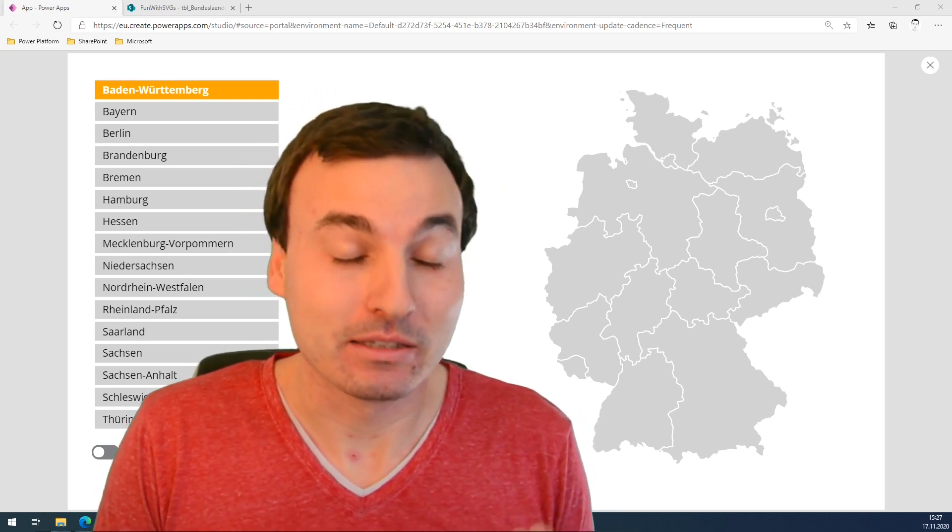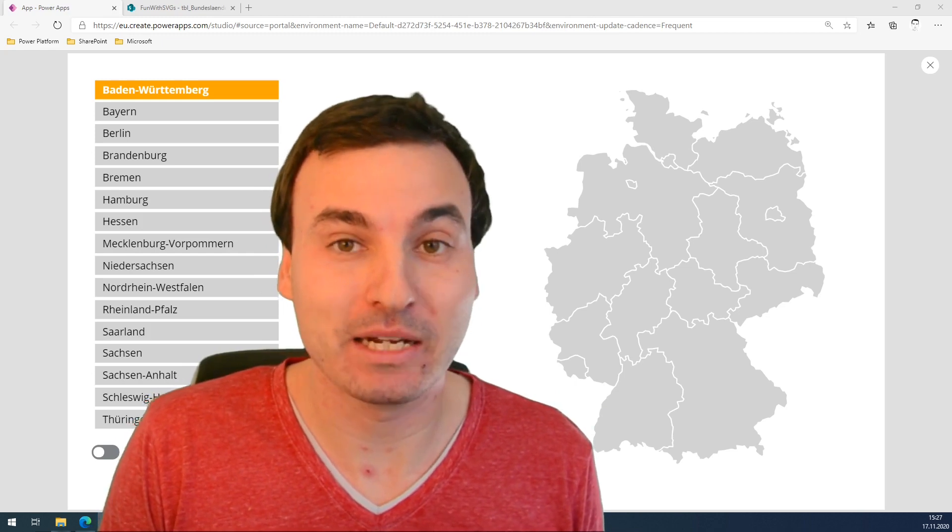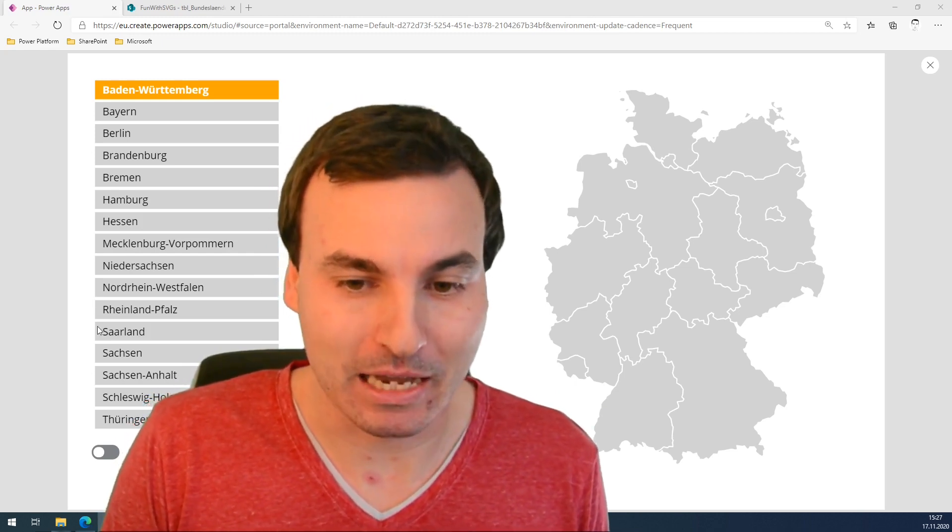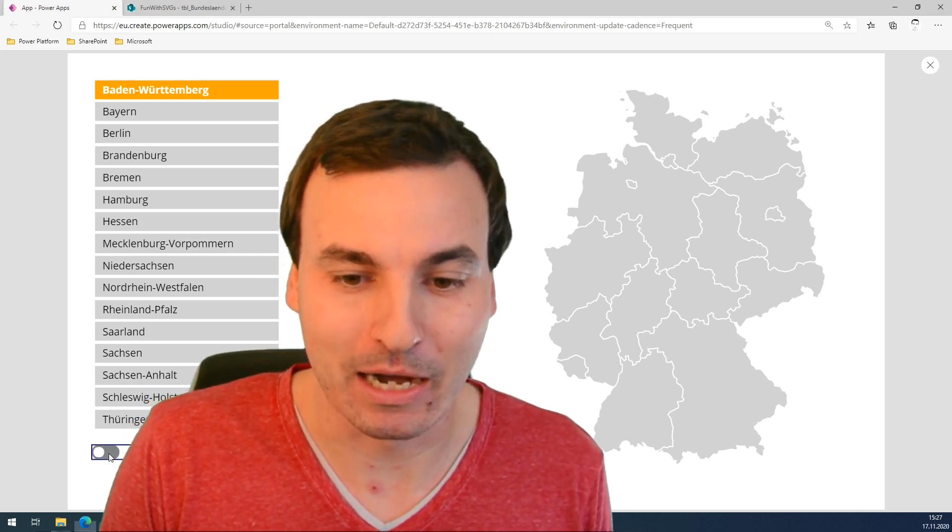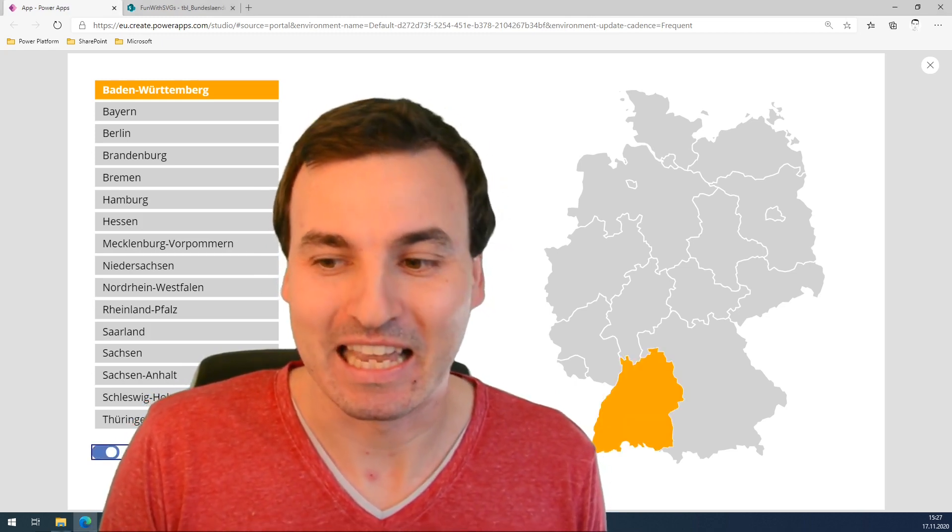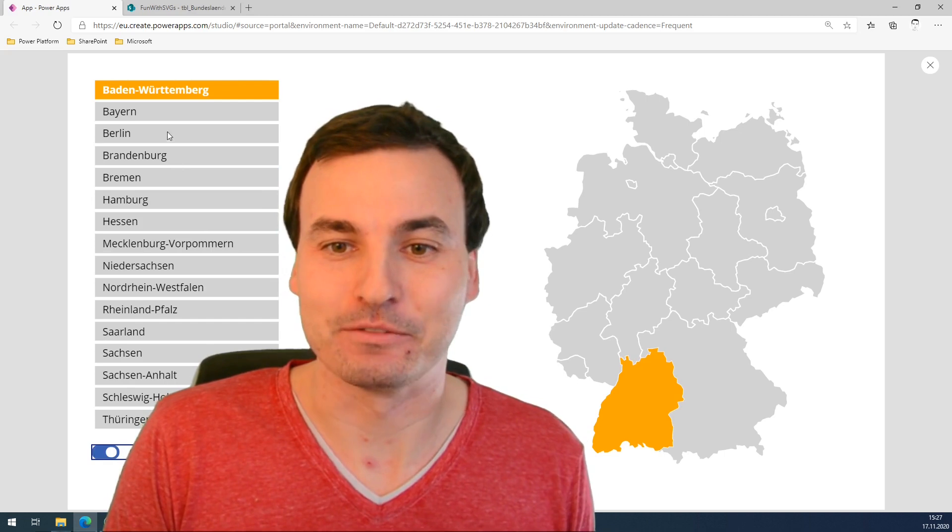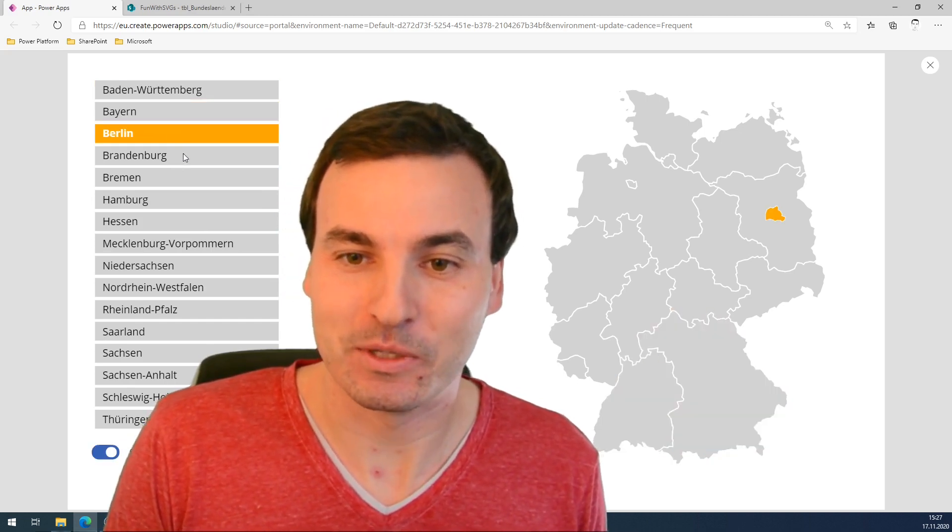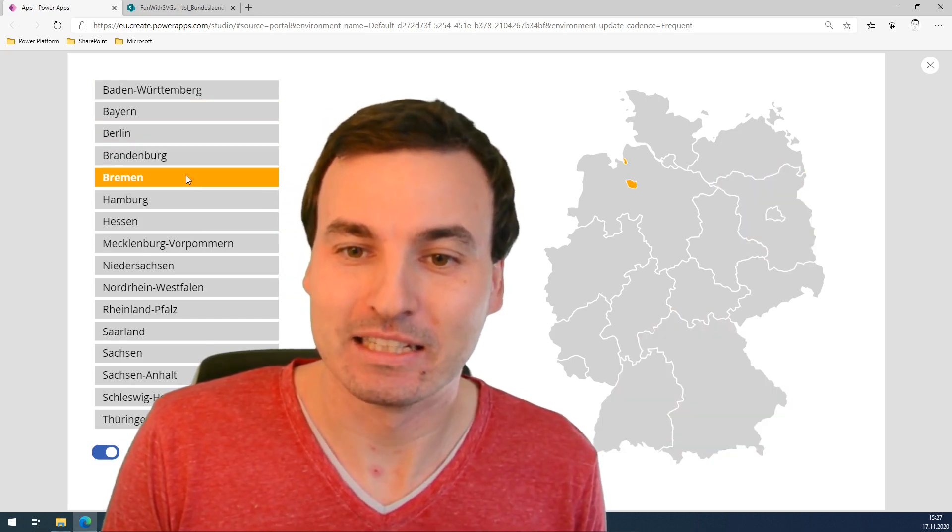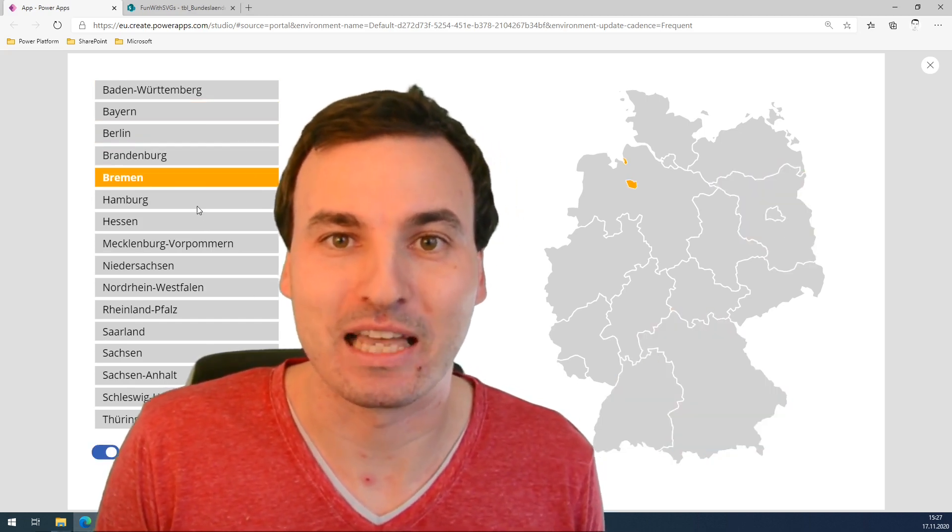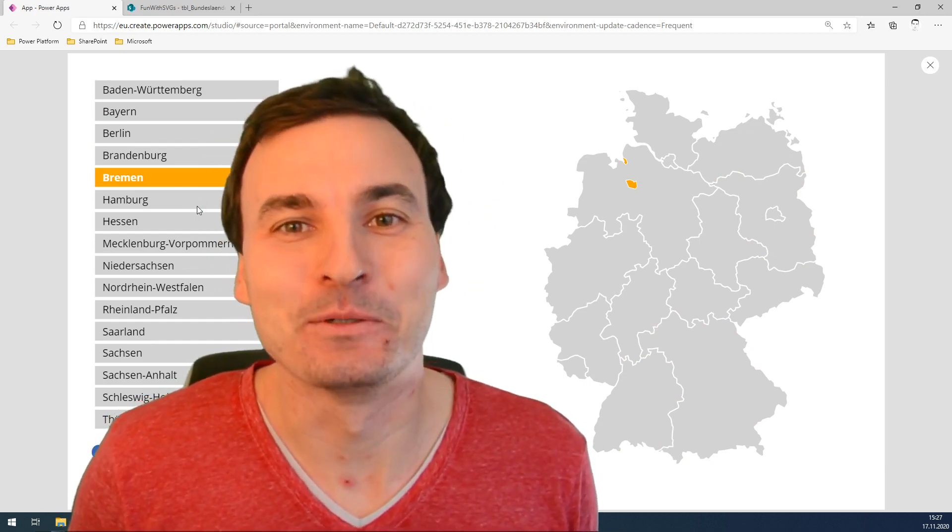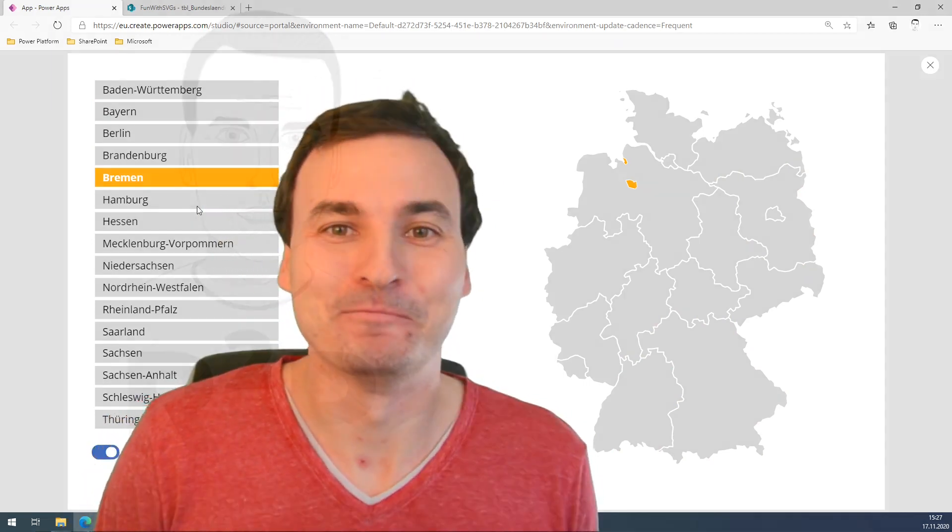And this map is already looking pretty nice, but I will show you how to make it interactive. So it highlights the state you have selected from this gallery. Let's jump right into the video.